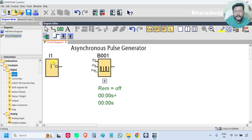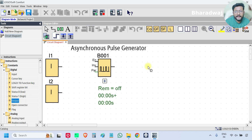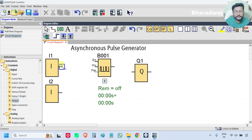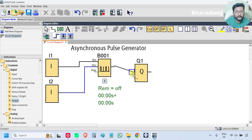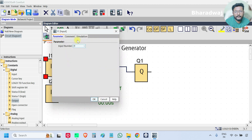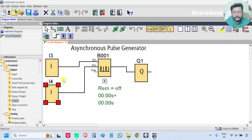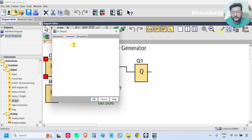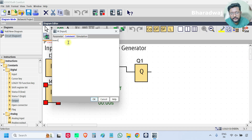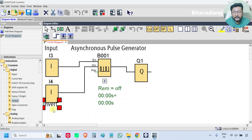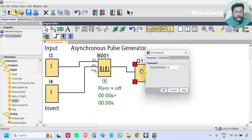I will take two digital inputs and one digital output. Connect. I am using I3 and I4. You can use any inputs, no issue. I am using I5 as my Enable input, and I4 is Invert.